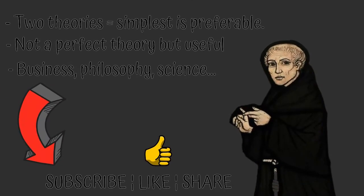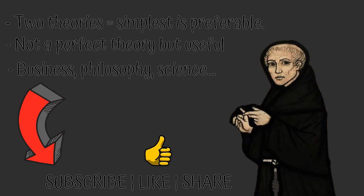It really helps us out to grow as a channel and helps with the YouTube algorithm. Other than that, thank you for watching and I'll see you on the next video.